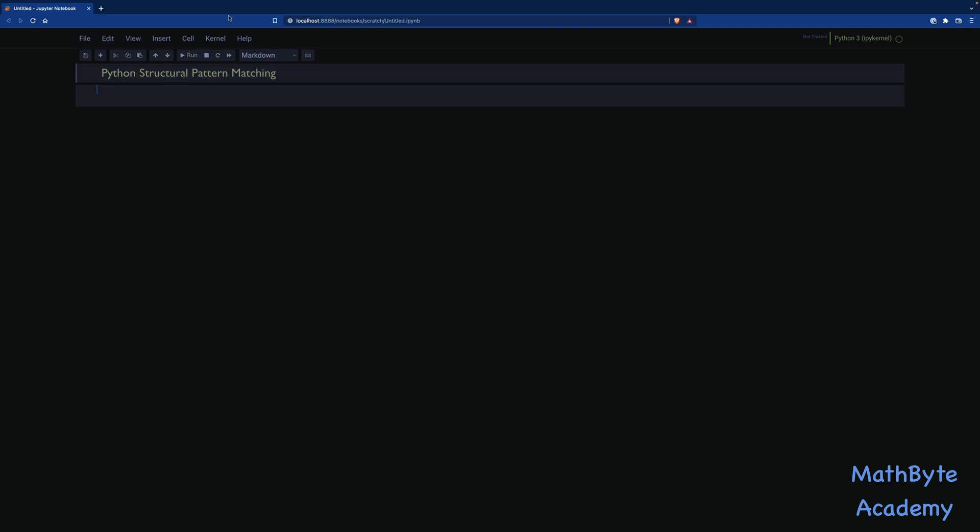Okay, so let's dive in and let's start with a simple match statement. So let's go ahead and create this function. Let's call it def respond. And let's say we're going to pass it an argument, and the argument name is going to be language.